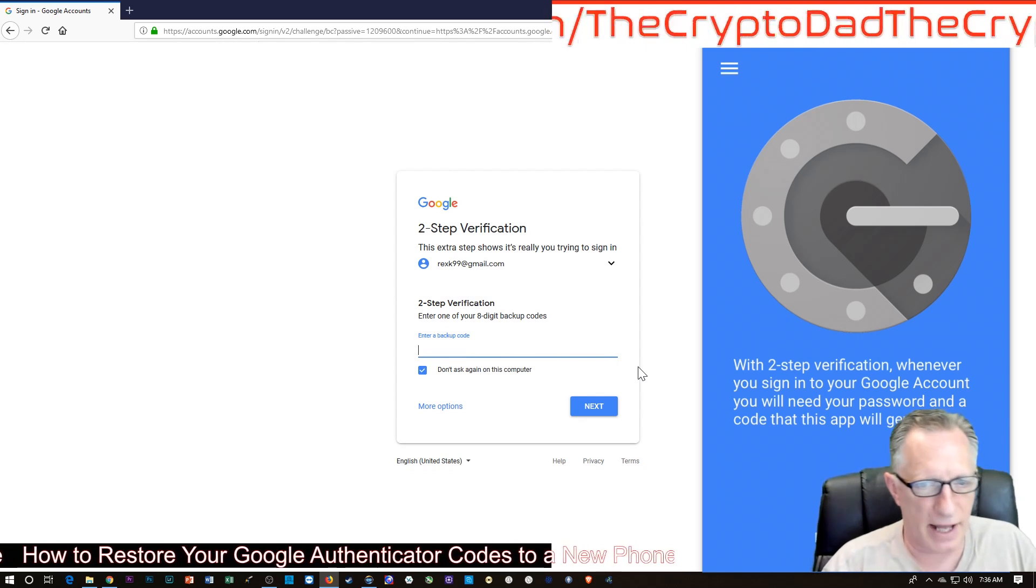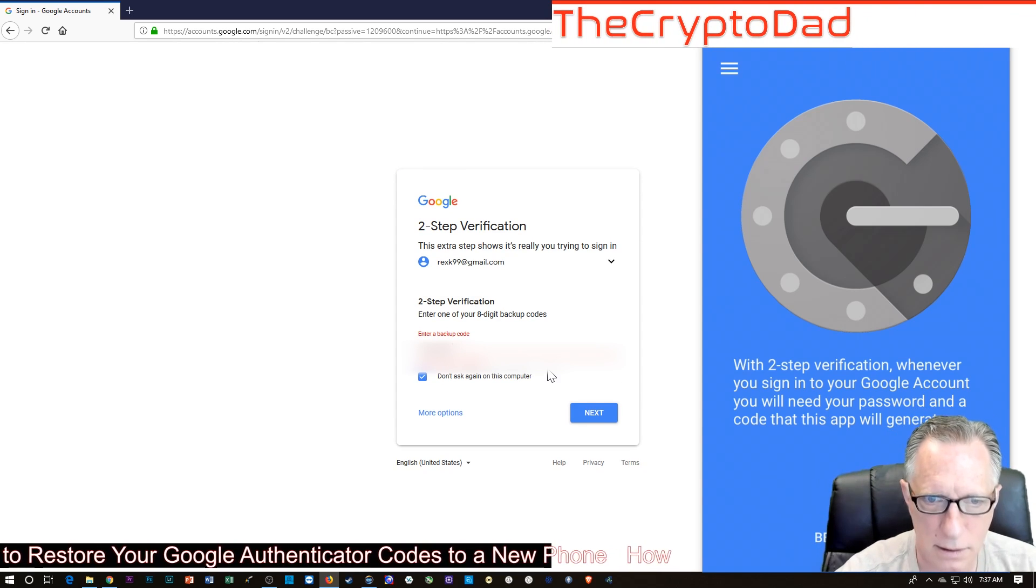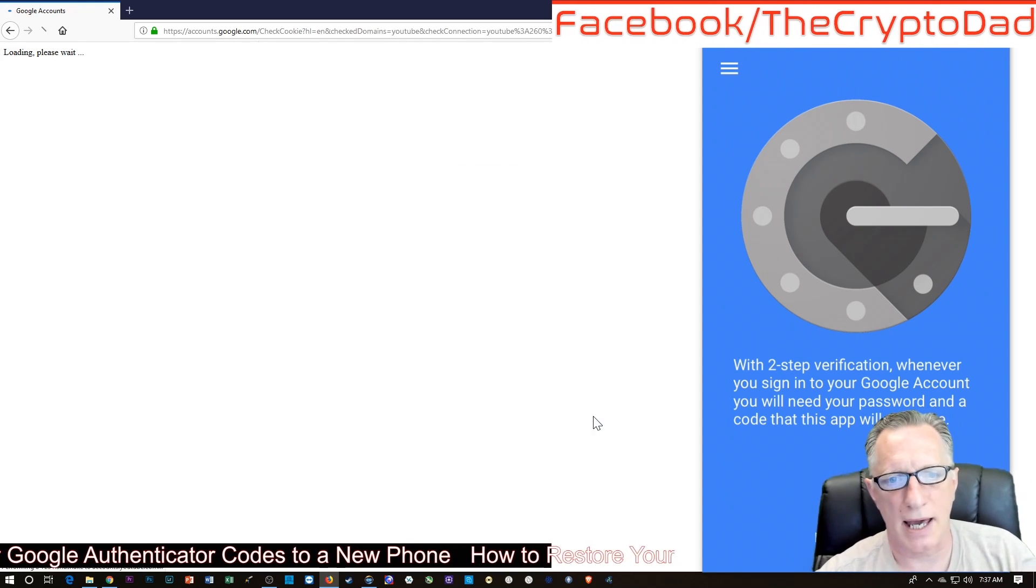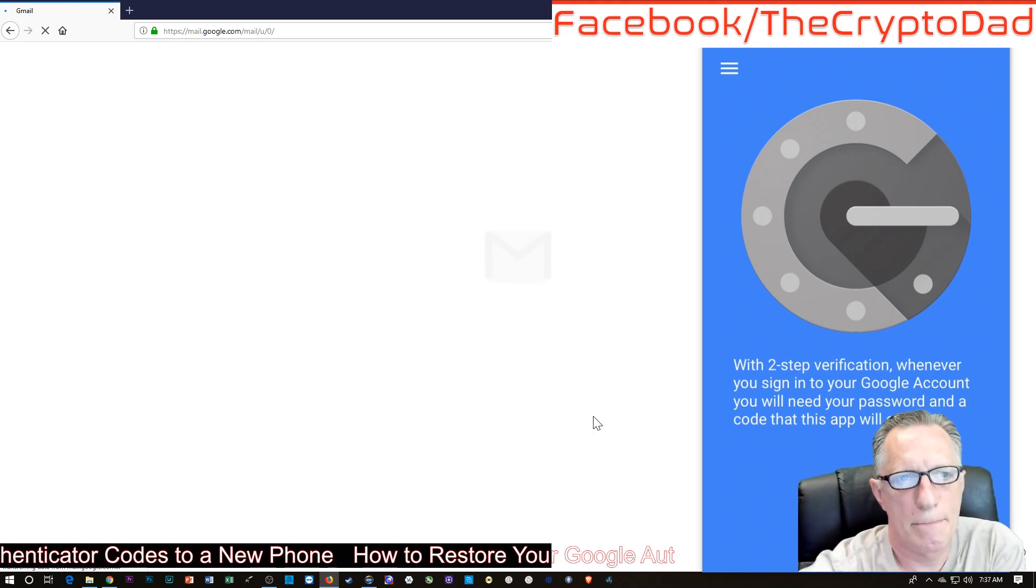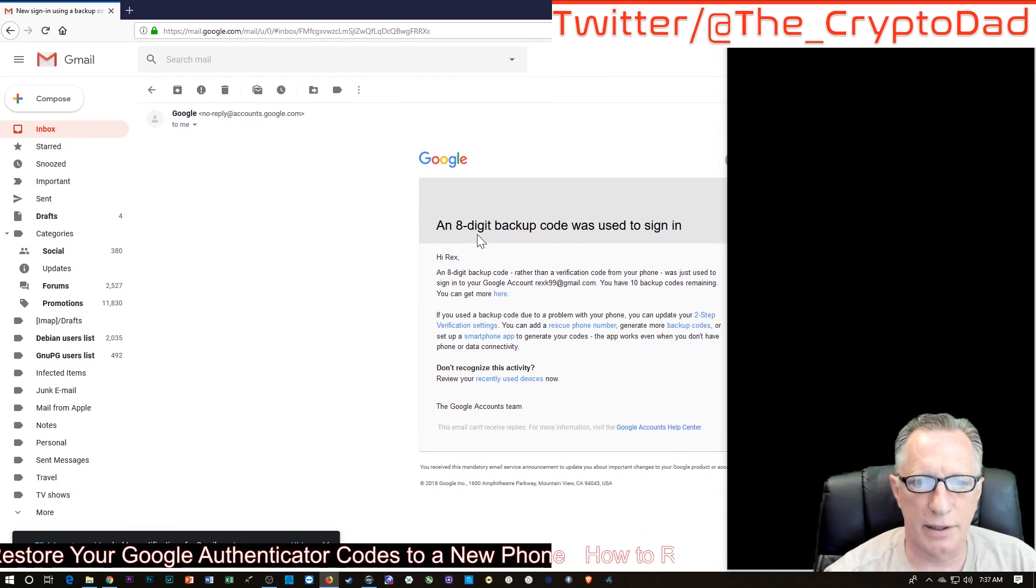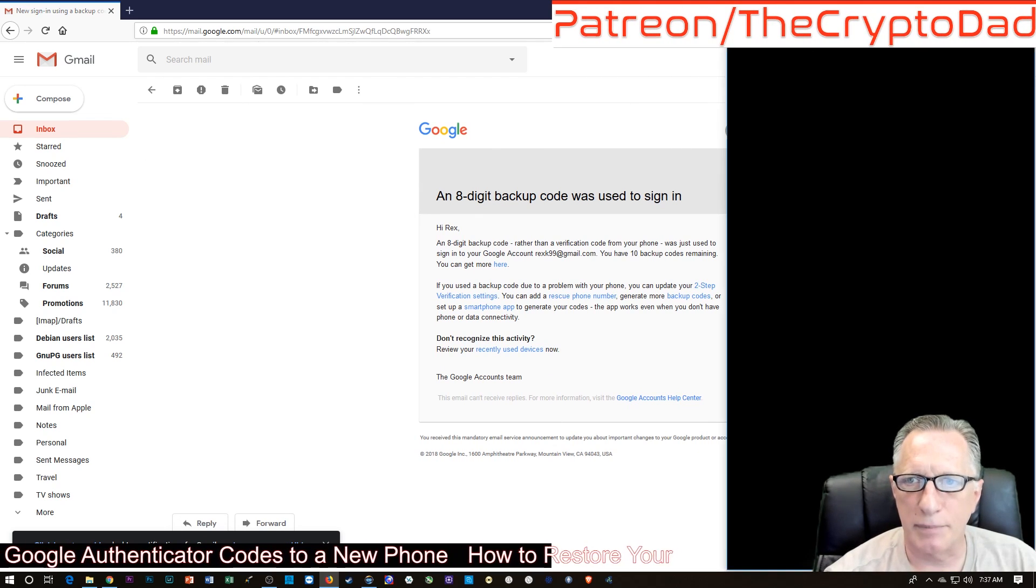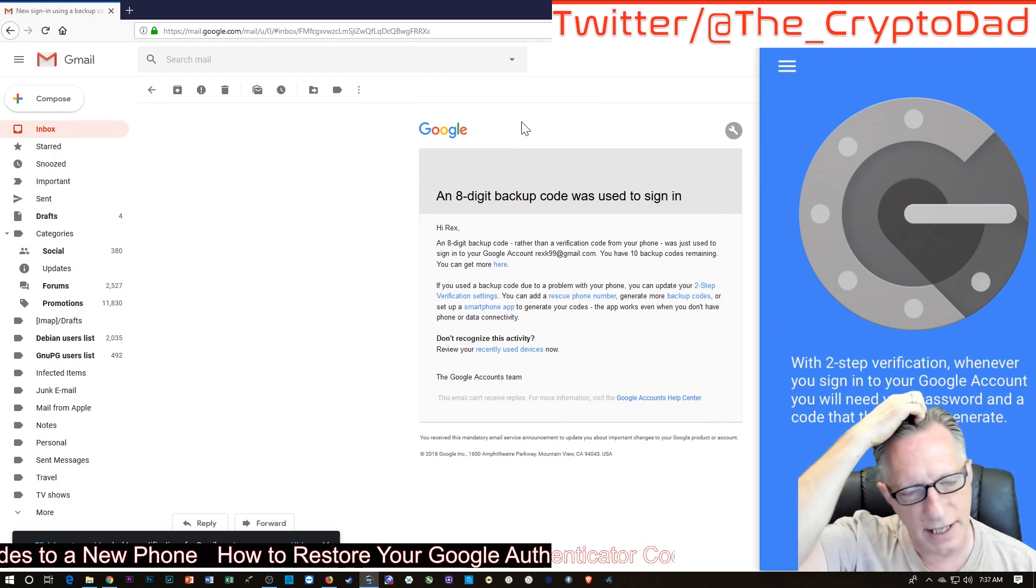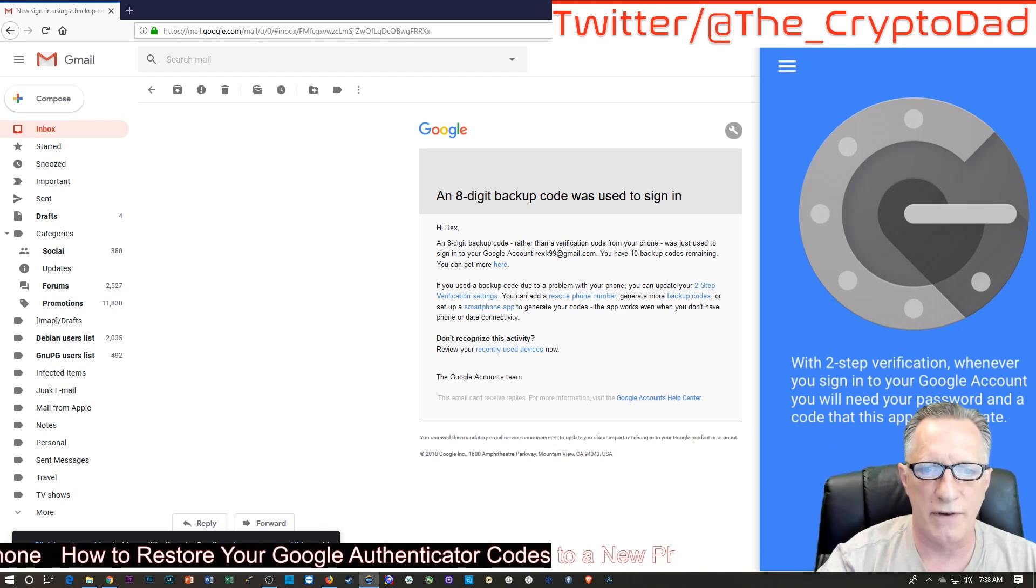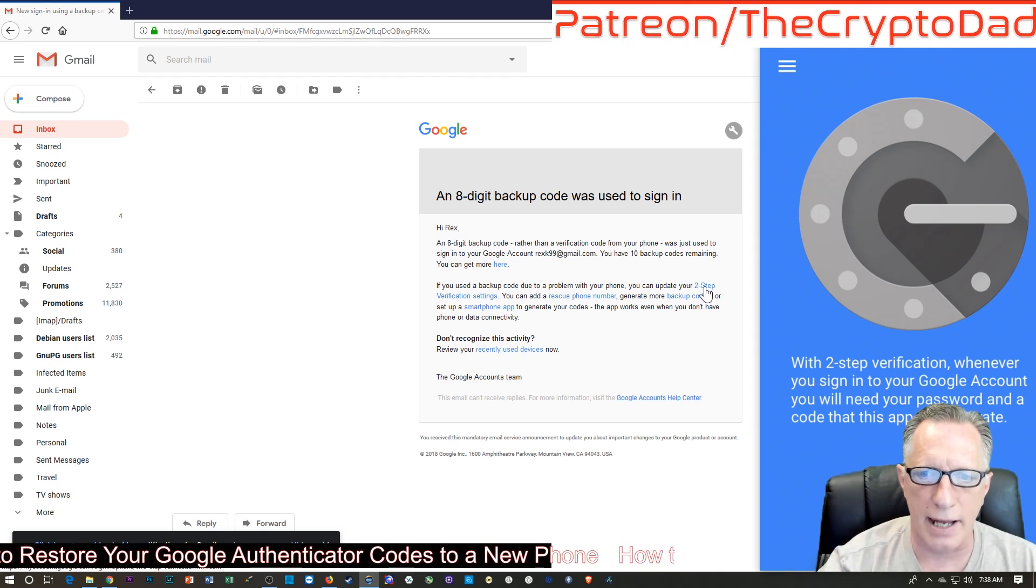All right, and we'll click Next. Okay, and that worked. Okay. All right, and it just let me know that there was a sign-in using the backup code. Okay, now that we've gained access to the account, it's telling us that we should go ahead and update our two-factor authentication settings. So we'll do that.